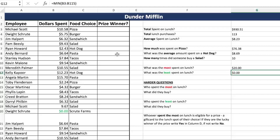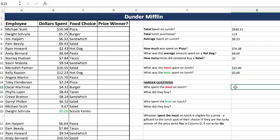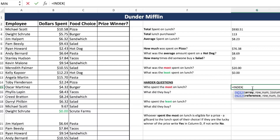Those are the simpler formulas. Now let's move on to some of the harder ones that incorporate those earlier functions. Who spent the most on lunch? We're going to have to use a lookup and a max for this. If you are not familiar with lookups because you haven't got there in class yet or need a refresher, go ahead and watch our video on that. We're going to go a little bit faster on this one since we'll have a full video on how to do these.